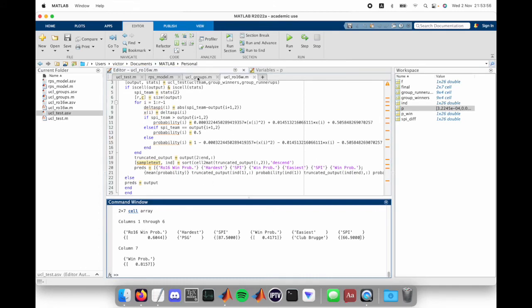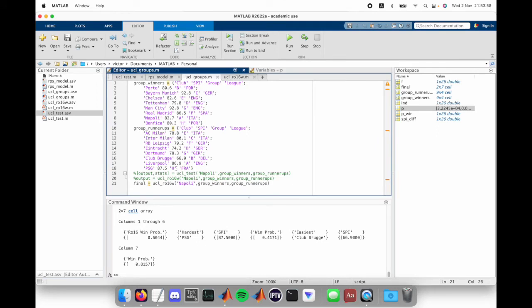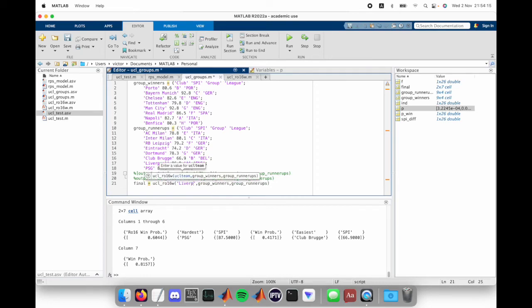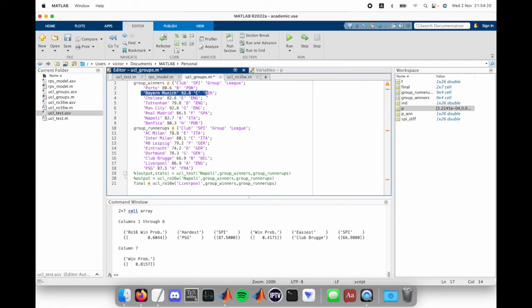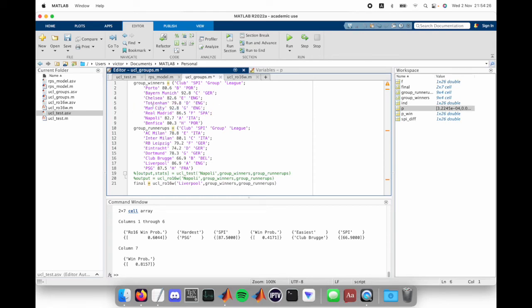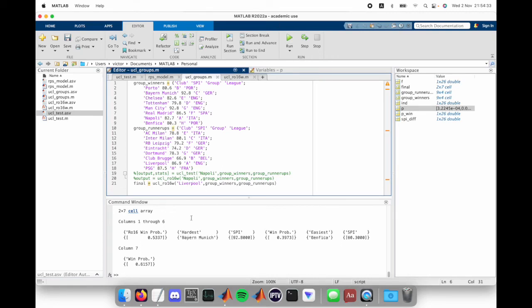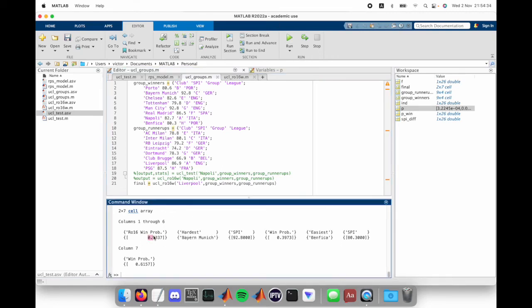We can pick any other team as well. For example, if we go back to UCL groups, let's pick a team that's in this group runner-up section, such as Liverpool, for example, because Liverpool is a very strong team. But since they're only second in the group, now they're up against Bayern Munich, Real Madrid, Man City and all. Well, Man City, they can't because it's the same association. But if we put Liverpool, we can run the code again.